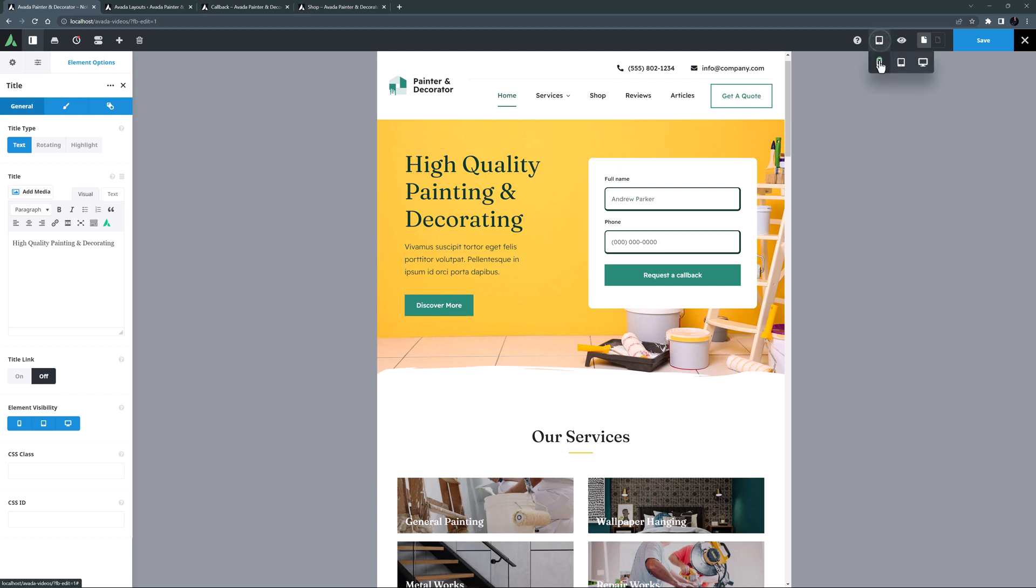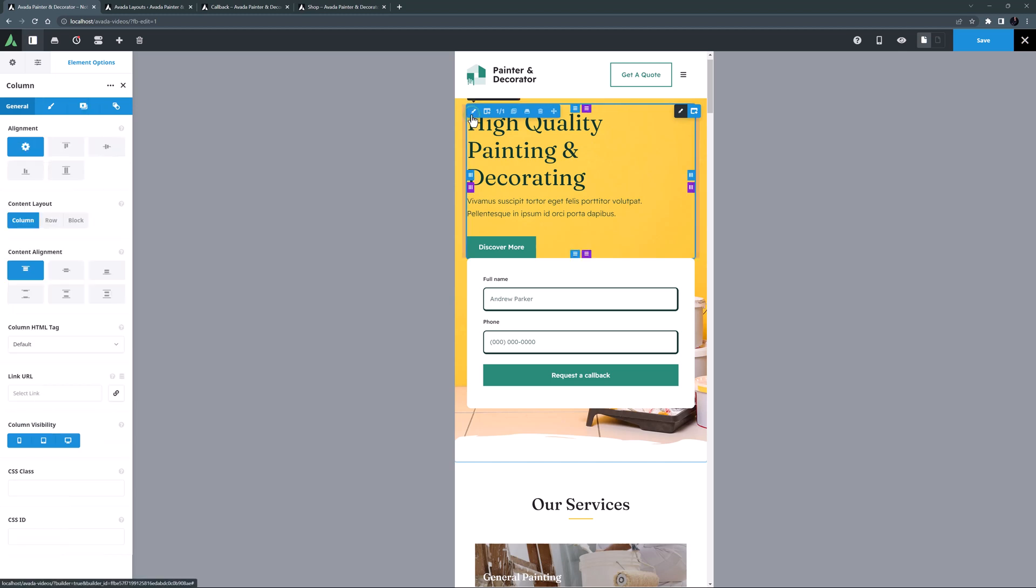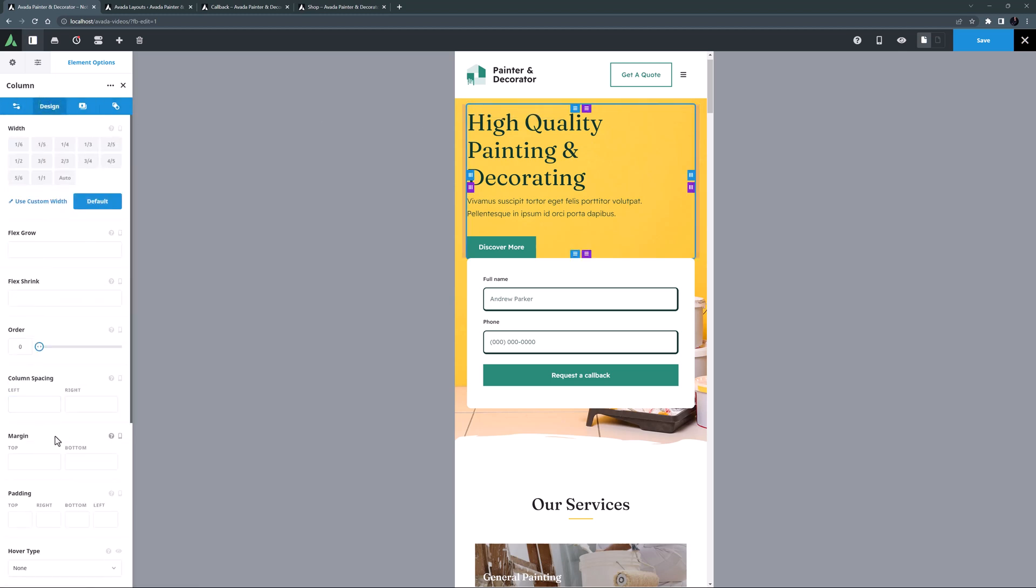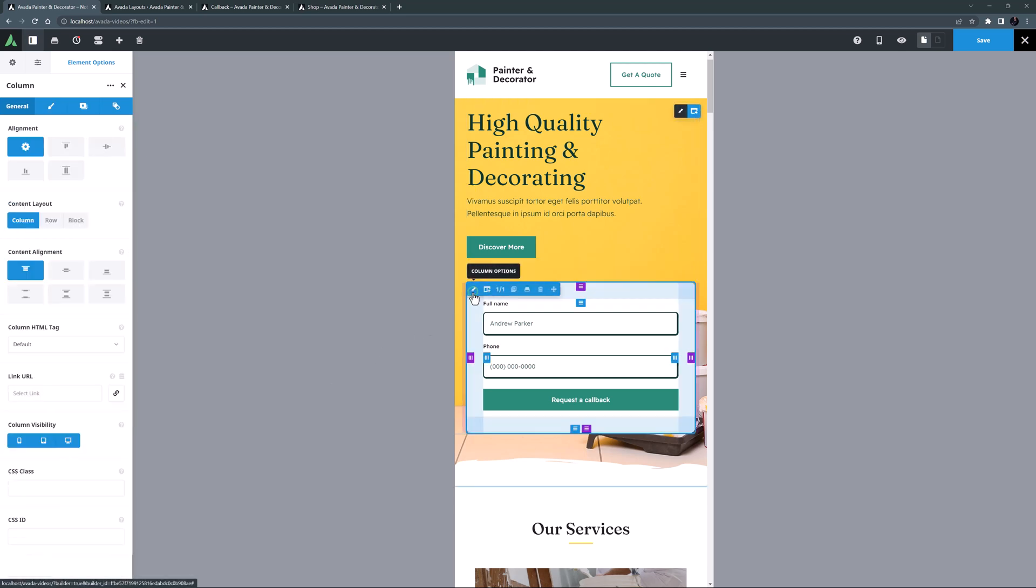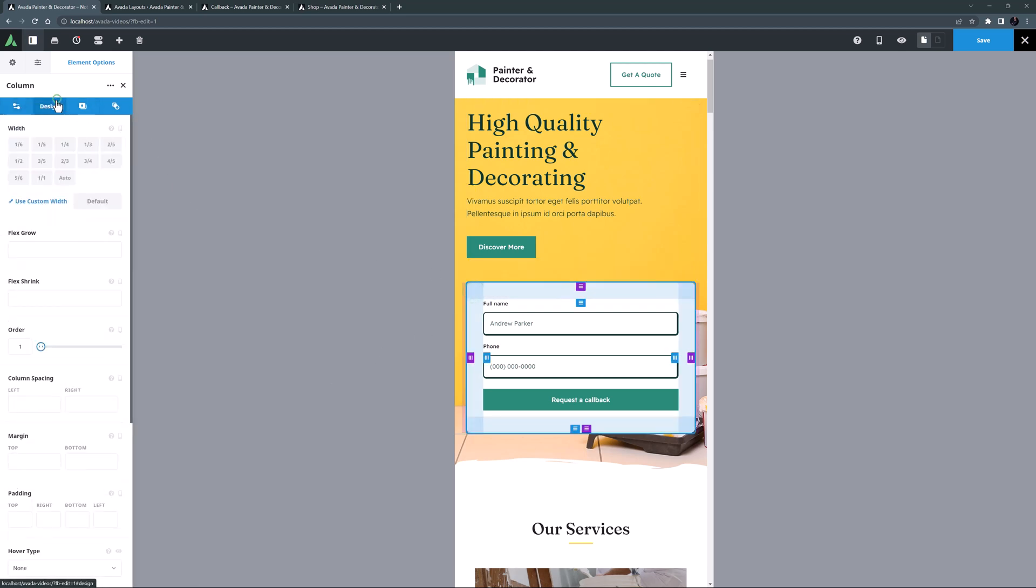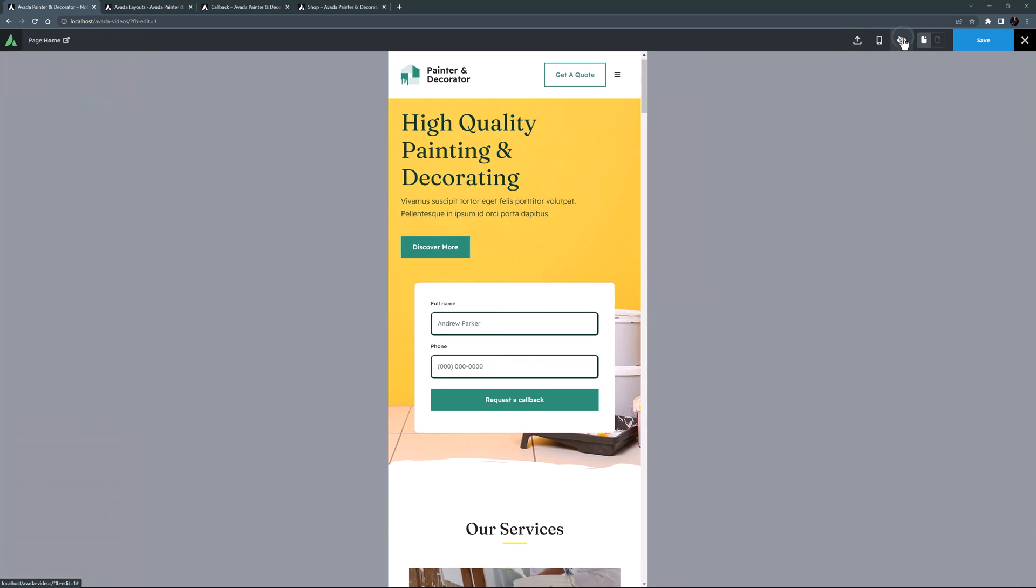And on small screens, it looks like we also need a bit of different spacing here. I'll edit the top column and add some margin to the bottom, say 60 pixels. Then I'll edit the form column and apply some column spacing. Maybe 5%? No, a bit more, let's try 8% left and right. I'll just preview that. And yeah, that's much better.